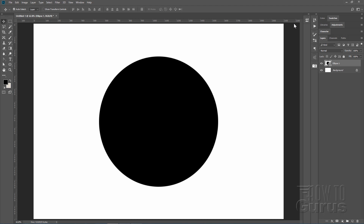Switch to the move tool and move around just a little bit — it should pop right into center using the center guidelines. It's now exactly at the center of the page. First part done. Now we'll use this as the basis for creating those interesting squiggly lines.